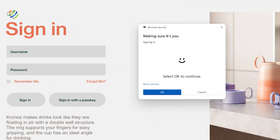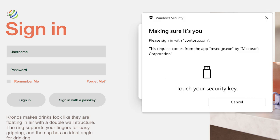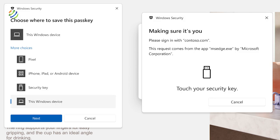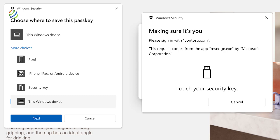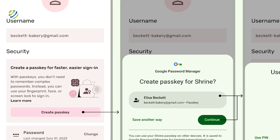When a user wants to log into a service using passkeys, their browser or operating system assists them in selecting and using the correct passkey. The process is similar to how saved passwords function today.